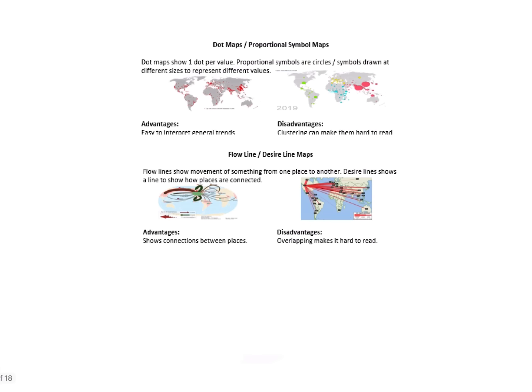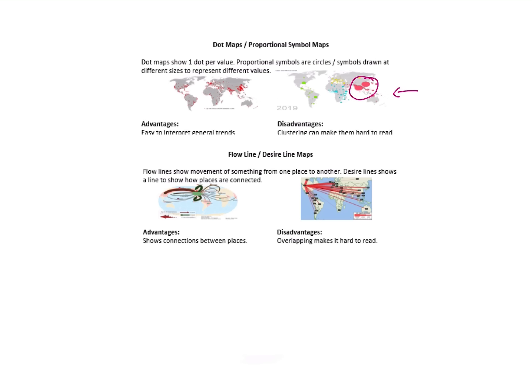Dot maps and proportional symbols—dot maps show one dot per value, so proportional symbols are typically circles that are drawn at different sizes. This map here on the right shows you that. The big advantage here is it's quite easy to interpret. The disadvantage means that clustering makes them hard to read. If you have a look over here, you can see some of these dots are overlapping together, and the issue is that I can't pinpoint or read off that data accurately.